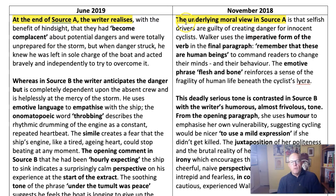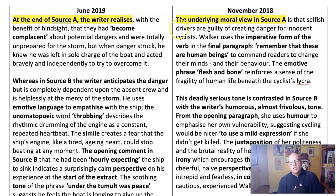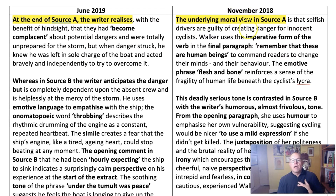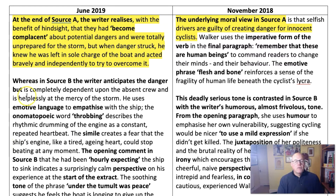Let's look at the year before. The underlying moral view in source A is that... So they've read to the end of the source and then put down what they think the final writer's viewpoint is. And there are two ways of doing that.